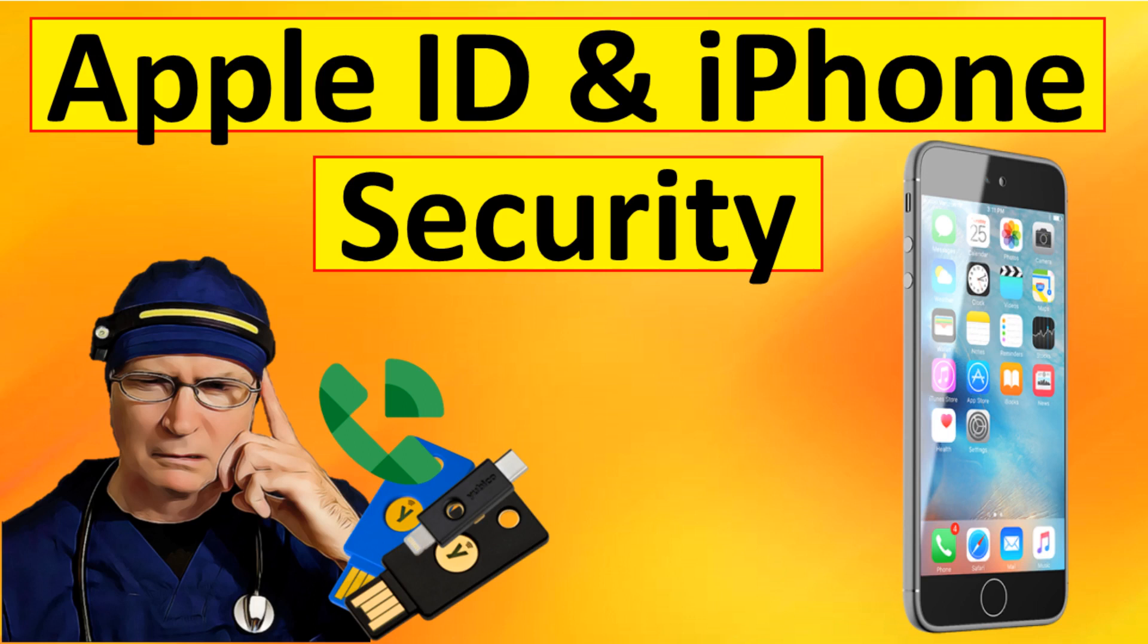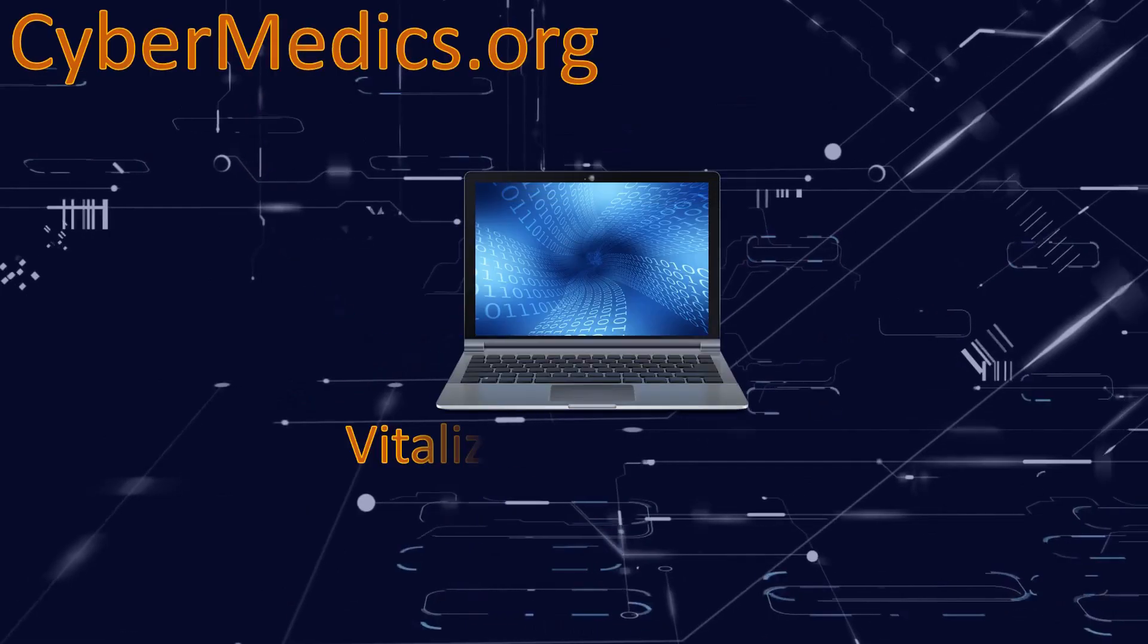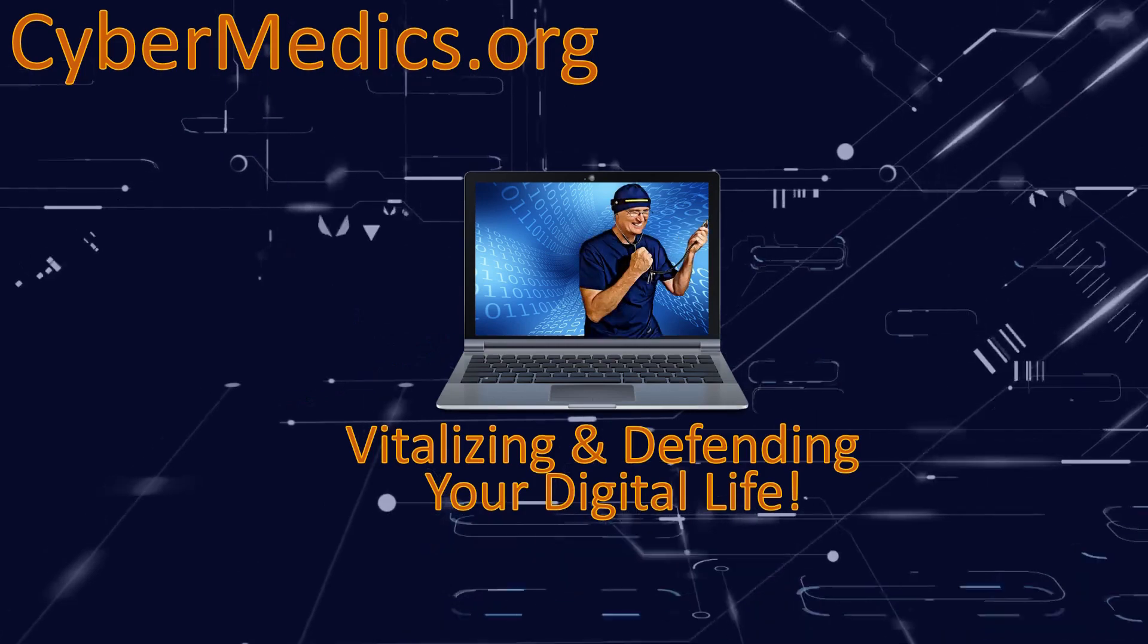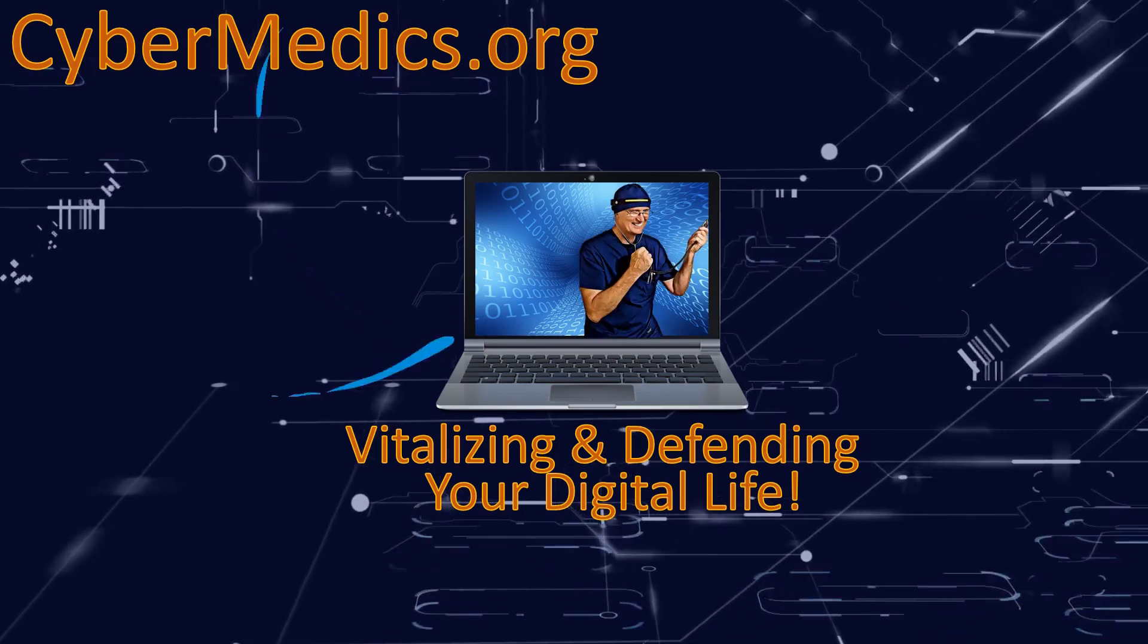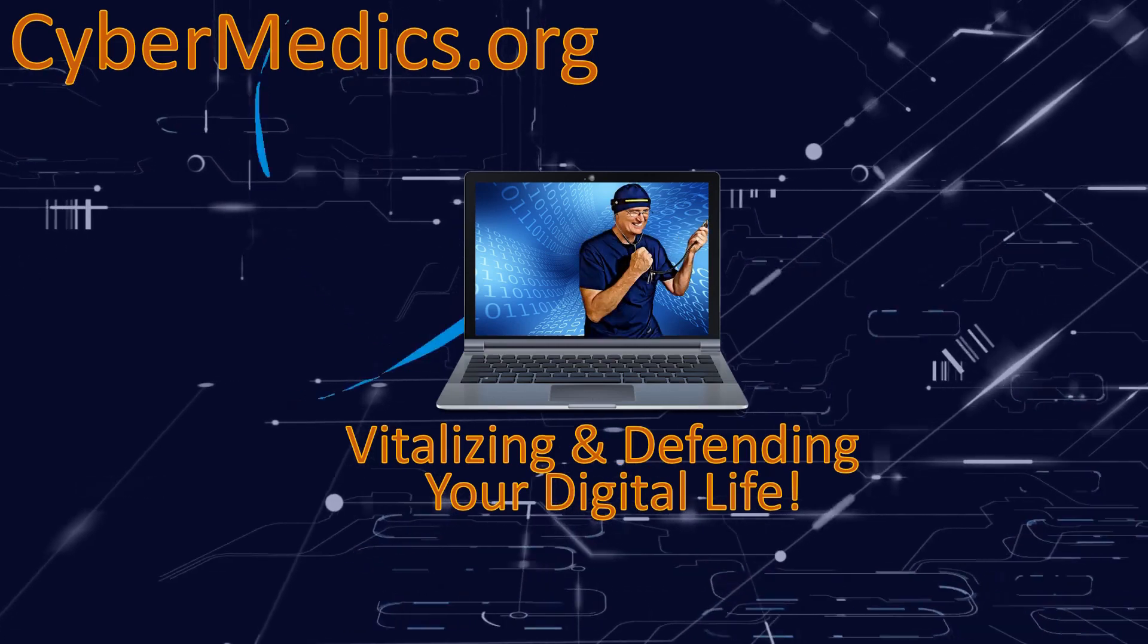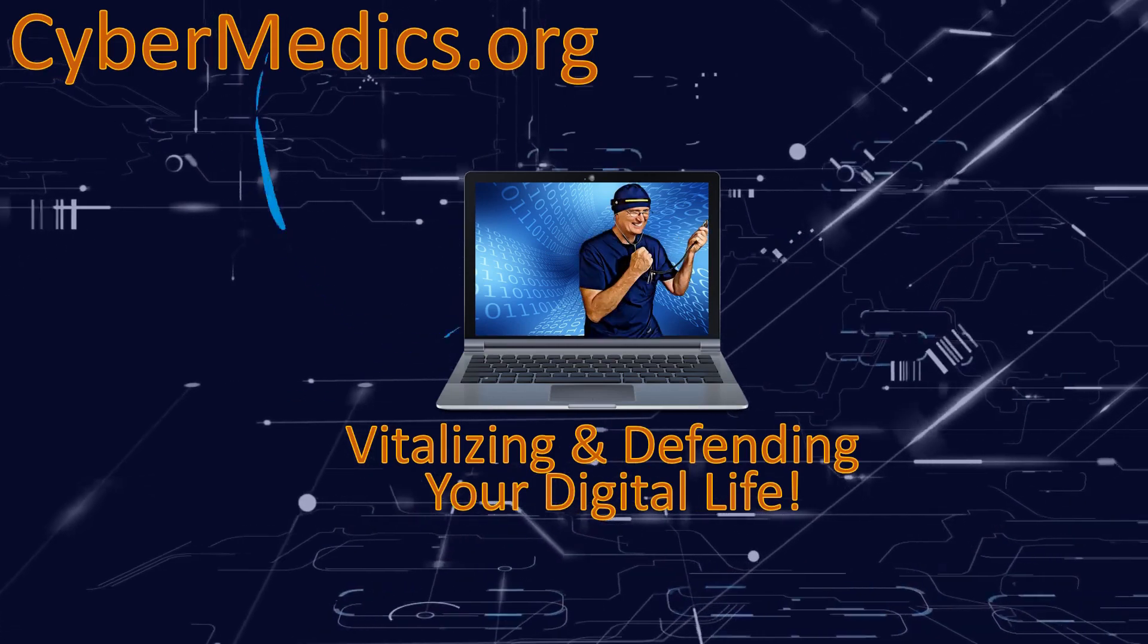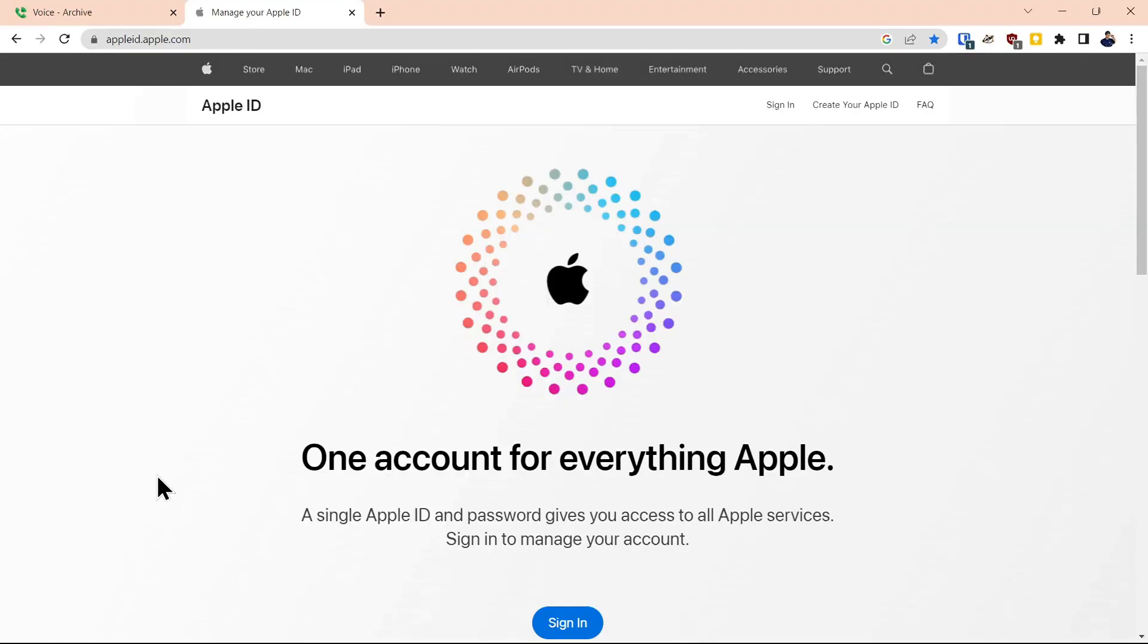Today we're going to explore passcode security settings for your iPhone. Before we get into the passcode security settings, we're going to go over a couple things for signing in on the Apple ID.